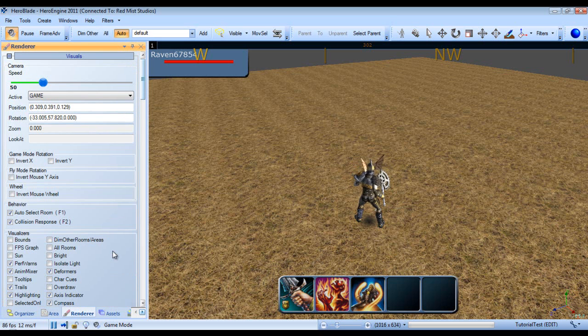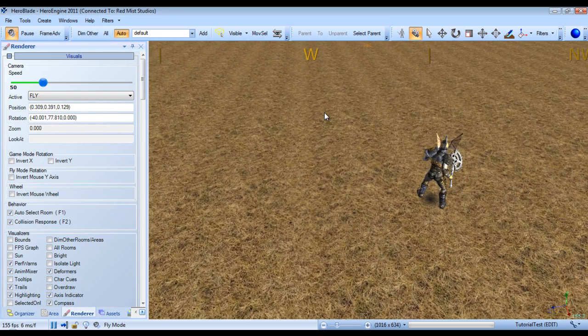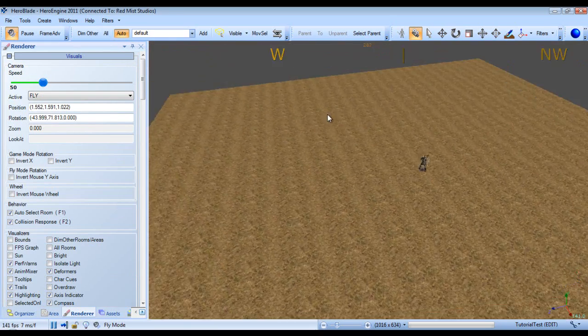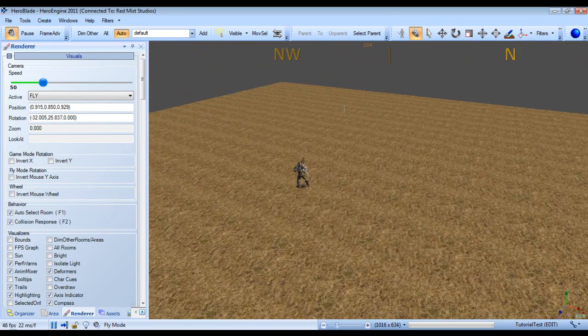A lot of stuff in here is fairly straightforward. The camera speed obviously adjusts the camera speed when we are in fly mode.